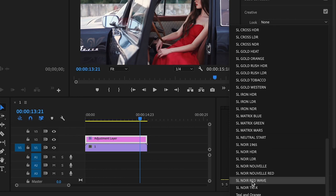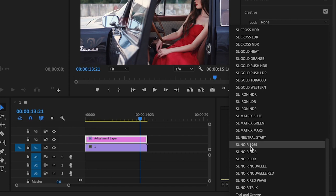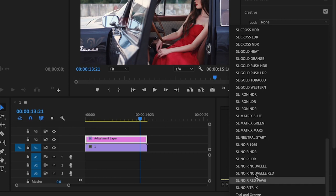And there is a list of noir LUTs inside of Premiere Pro that comes custom in the program. I like noir 1965, but you can also use noir HDR, so on and so forth.